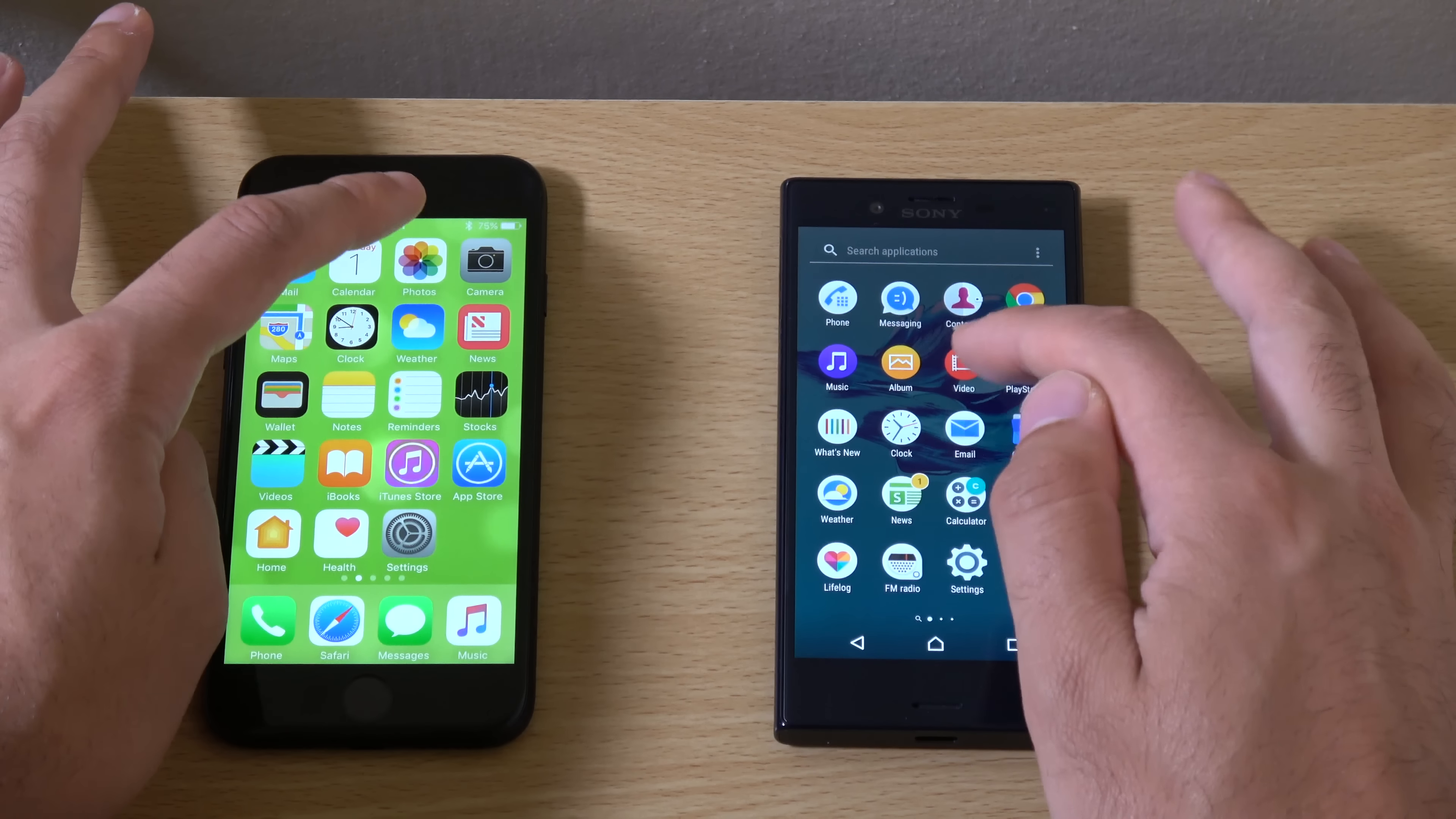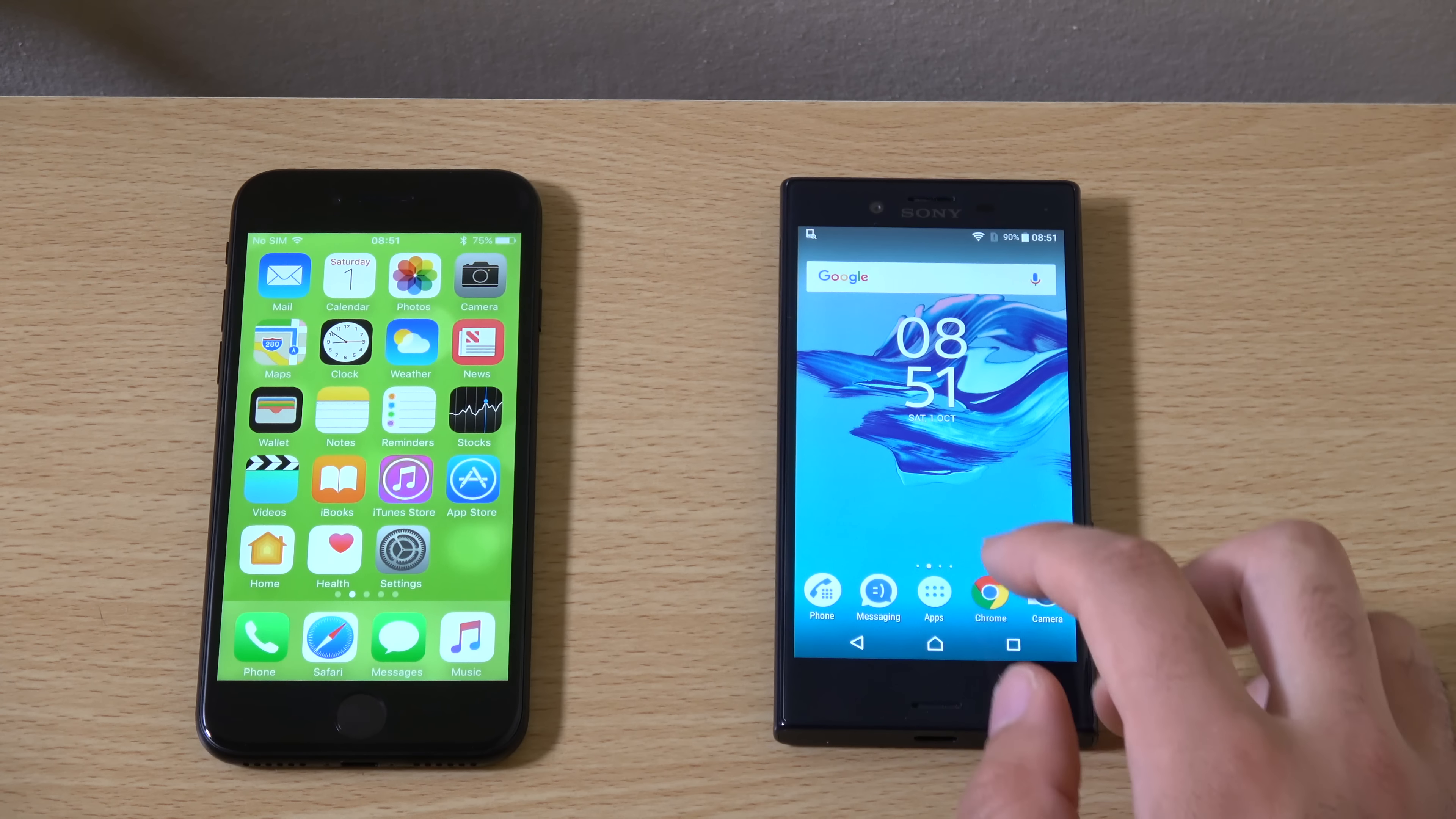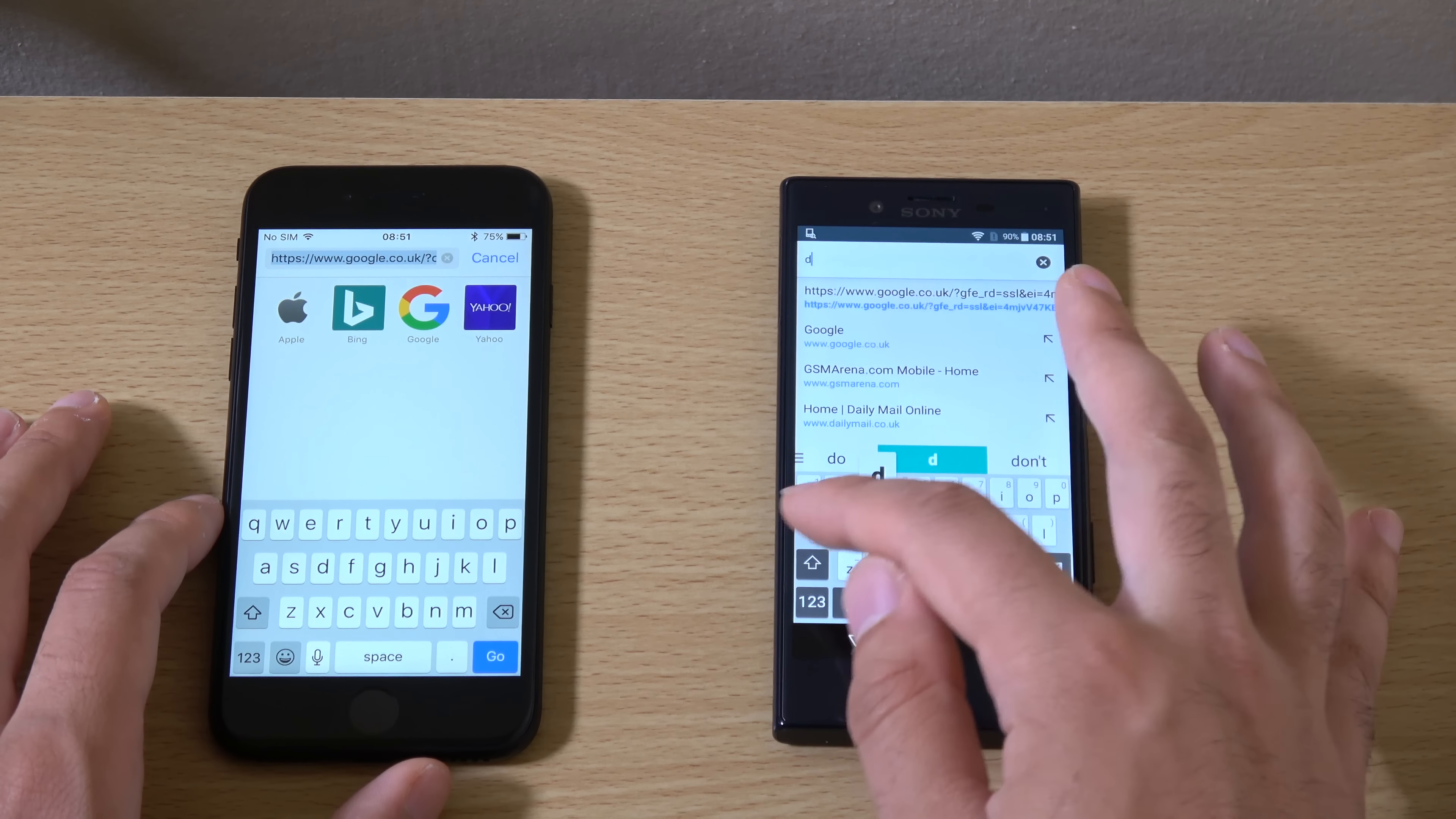Generally you can see here, both of them are very similar in terms of the day to day performance, if we're to be honest. Maybe slightly faster with the iPhone 7. But not the massive difference I was expecting really. So we can just move on now to do some web browsing.